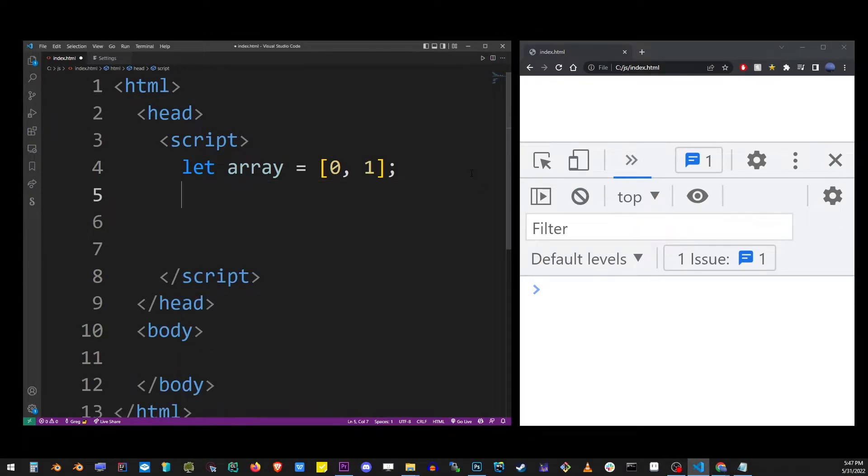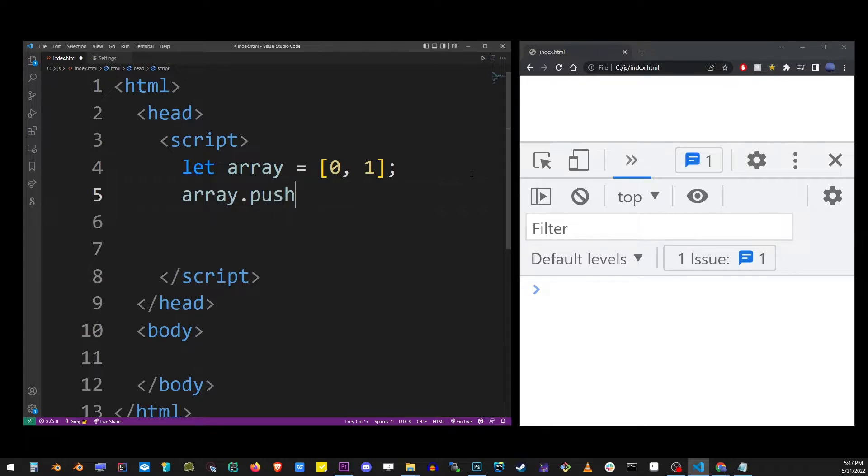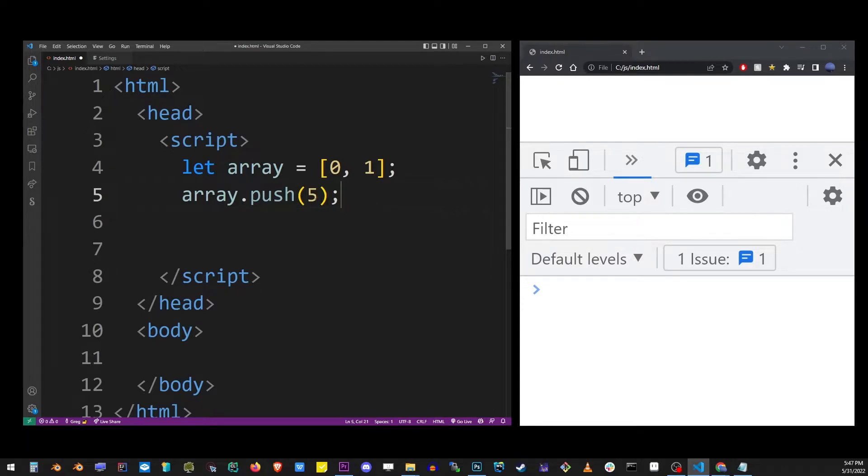To add another value to the back of this array, you want to use the push method on the array itself. So here, we're going to push 5 to the back of the array, and it's going to be the third item.